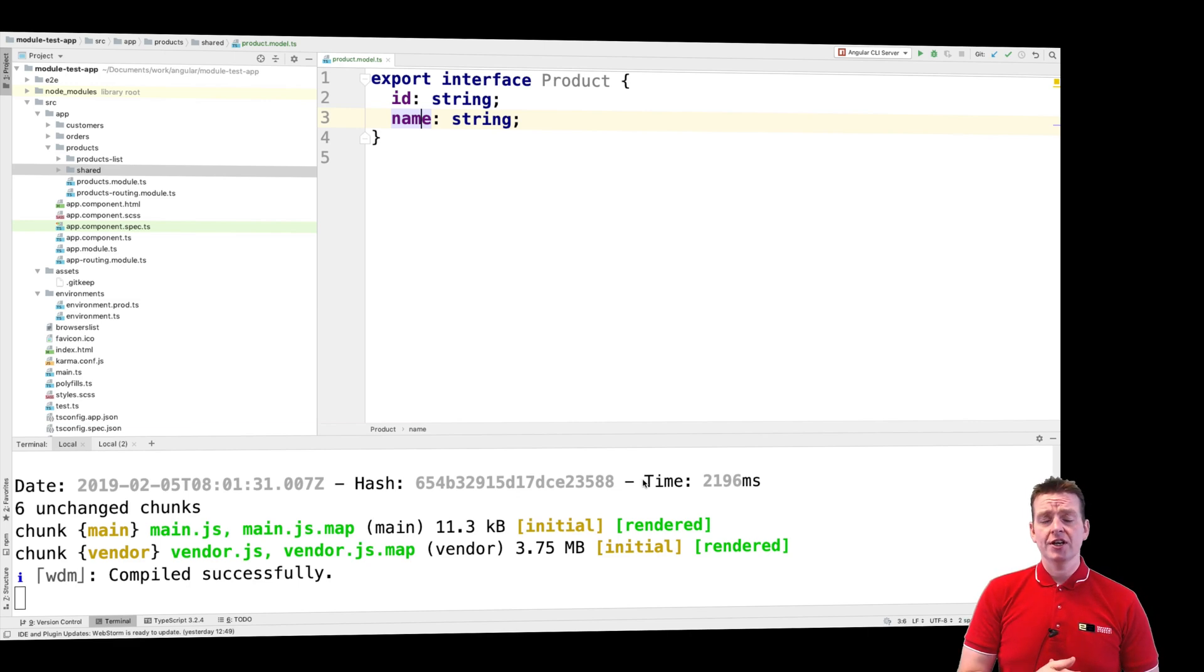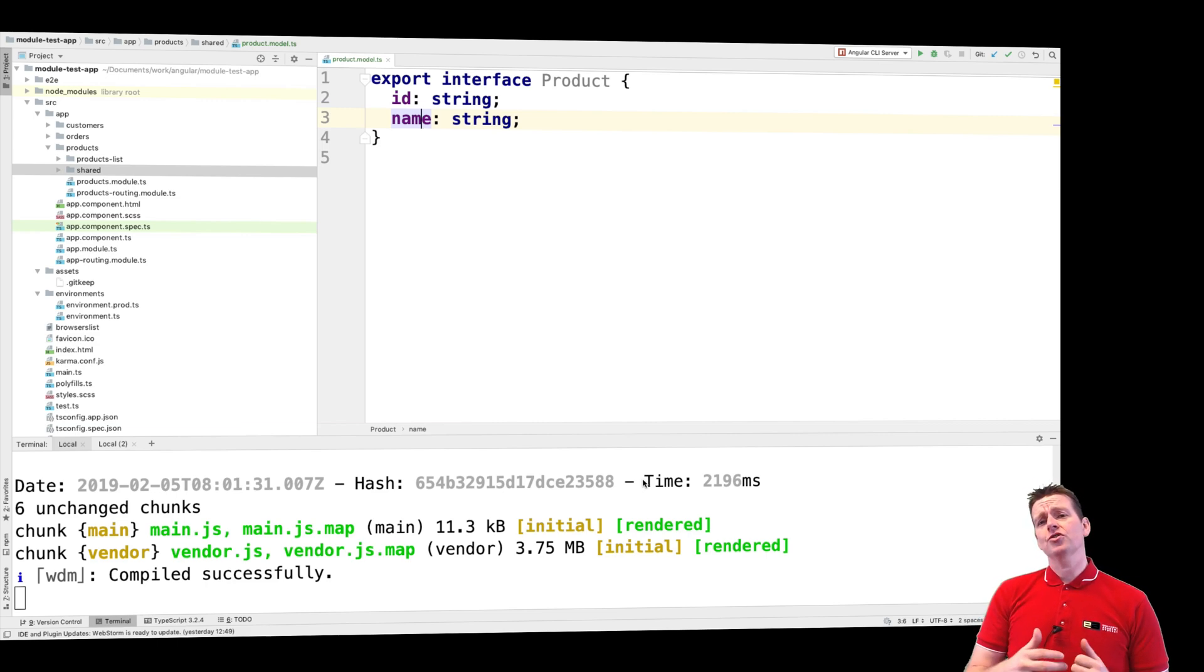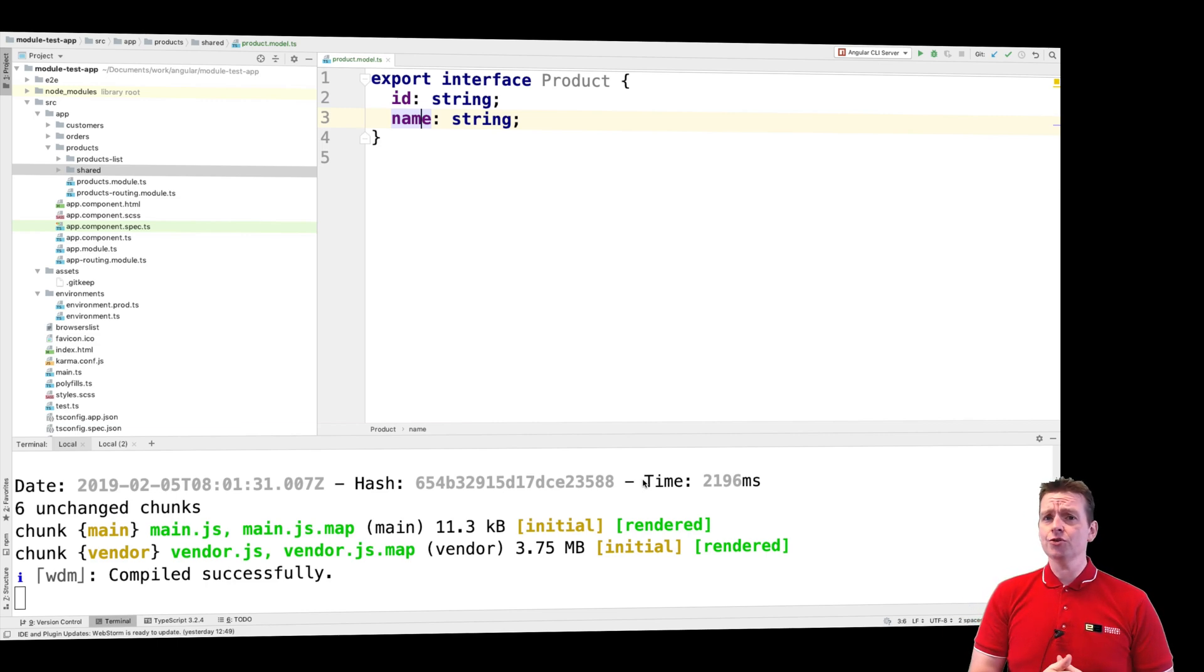Instead, I'm going to use Firebase. Now, I've also made videos about that. So what I'm going to do is I'm going to quickly get up and running with a Firebase solution right here.